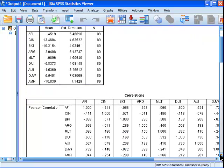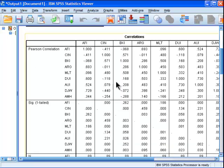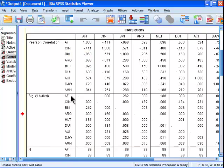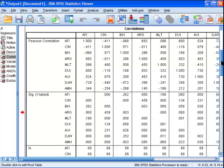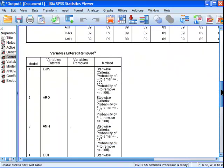Then we've got the correlation matrix. These are the correlations between AFI and the potential independent predictors from CIN all the way down to AMH. You can see that there's a lot of positive correlations here, 0.6, 0.5, 0.7, 0.3, and then there's a couple of negative ones, negative 0.4 over here with CIN. Alright, so that's the correlation matrix.